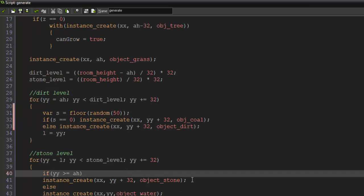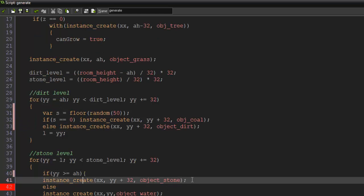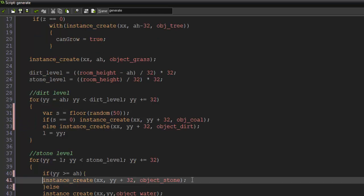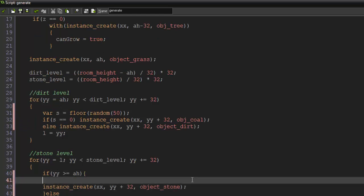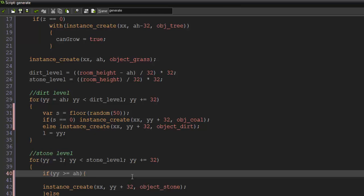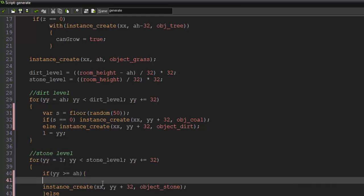And same thing for our stone level. Now for our stone level we're actually going to have a couple layers here because stone is where we can also spawn iron and diamond. Now I'm not going to set a specified zone so it needs to be underneath this level or something like that, but you could easily do that by just checking if yy is greater than or plus a certain amount or minus, you can figure that out.